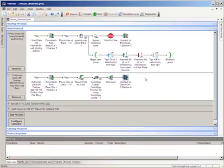For more information about the mount and dismount tasks, see the VWorks Automation Control User Guide.